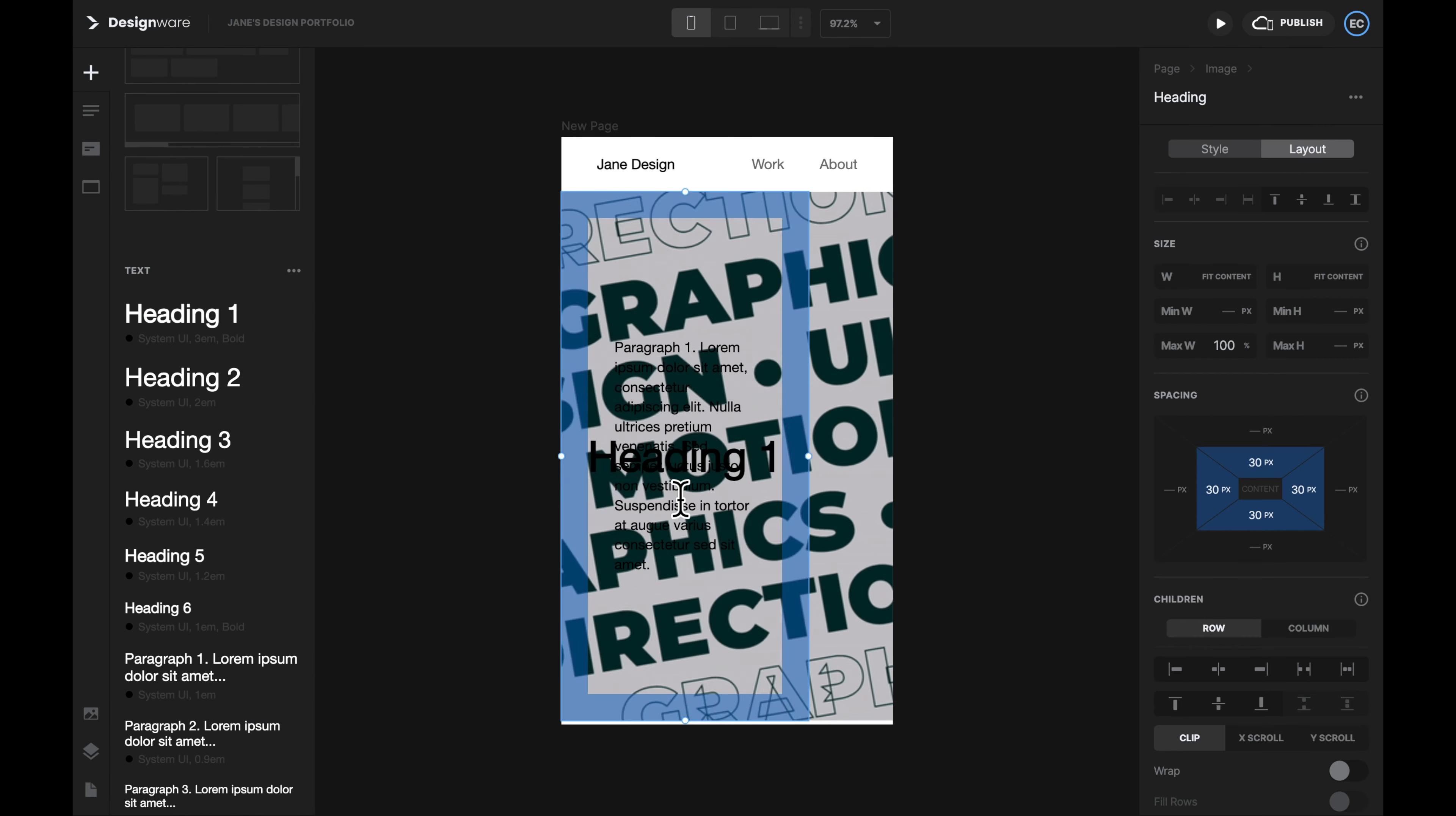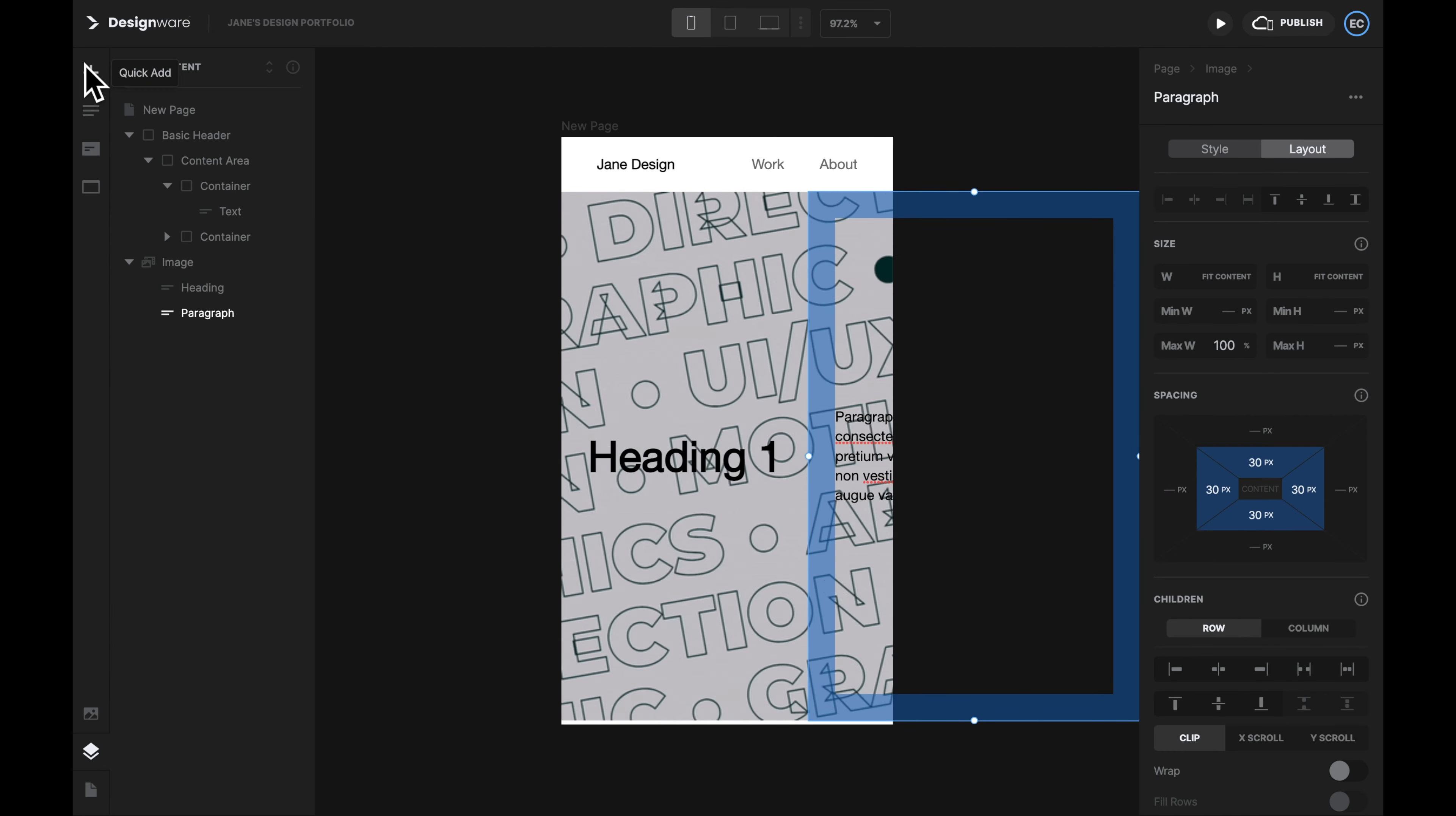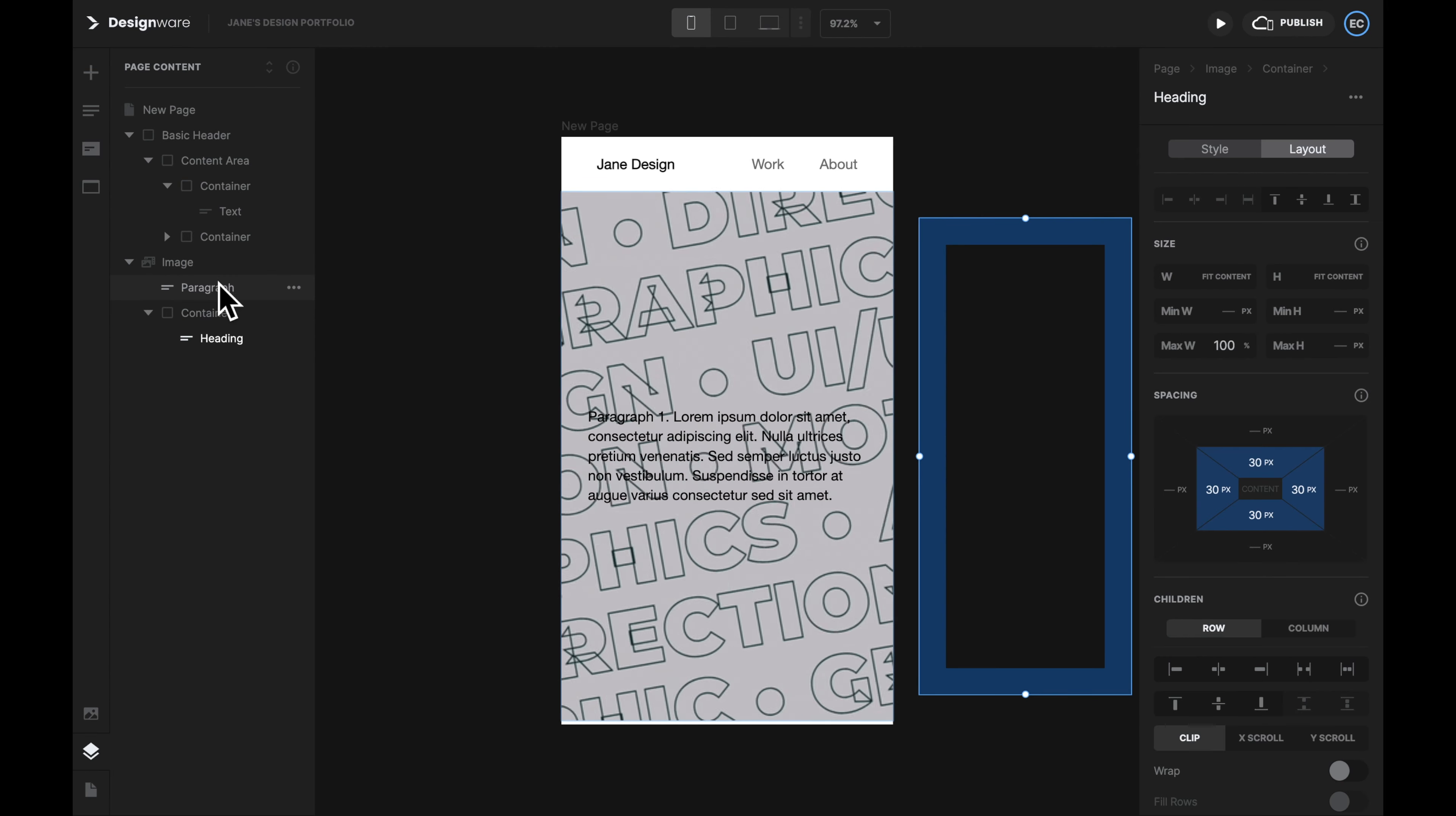Don't worry if your page doesn't look right. Let's go to the Page Content page to double check the layers. Let's make sure the Heading and the Paragraph are at the same level underneath Image. If we want these two elements to share the same background, then we need to wrap them by a container.